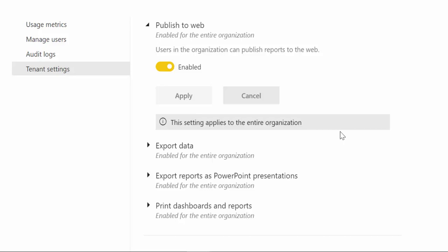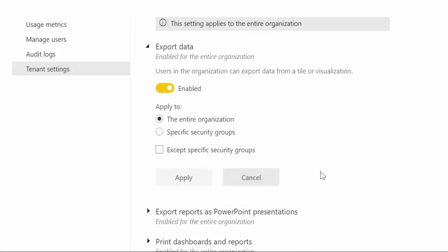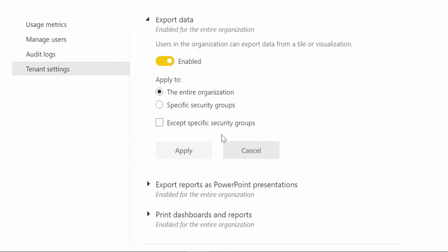And this applies to entire organizations, you cannot fine-tune this so either you allow it to do it or you don't. Export data and this is on tiles, you have actually the possibility in the three dots to right click and say export data to a CSV file.